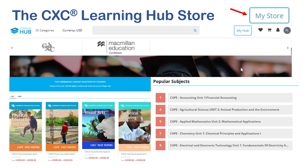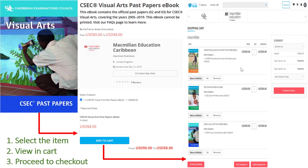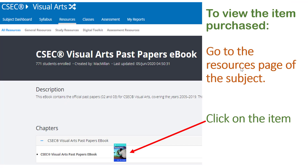Finally, the CXC Learning Hub store. In order to access the store, you may click on My Store, or you may also enter the store by clicking on an item from the Resources page. The store is easy to use and requires that you click on the item that you want to purchase, then view it in your cart and proceed to checkout. When payment is made, you may go back to the Resources tab and click on the item again — it will become visible on the page and you will be able to access it.